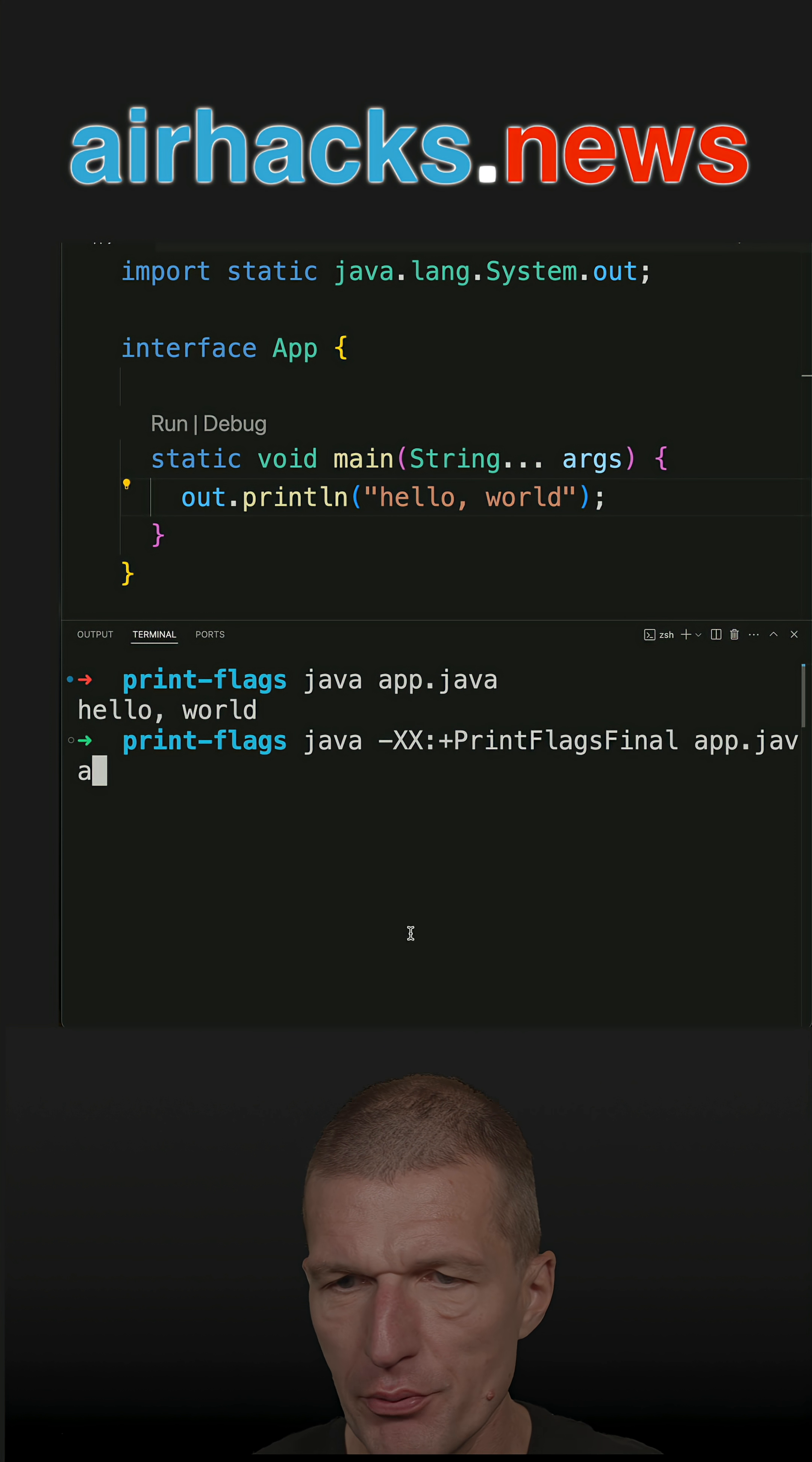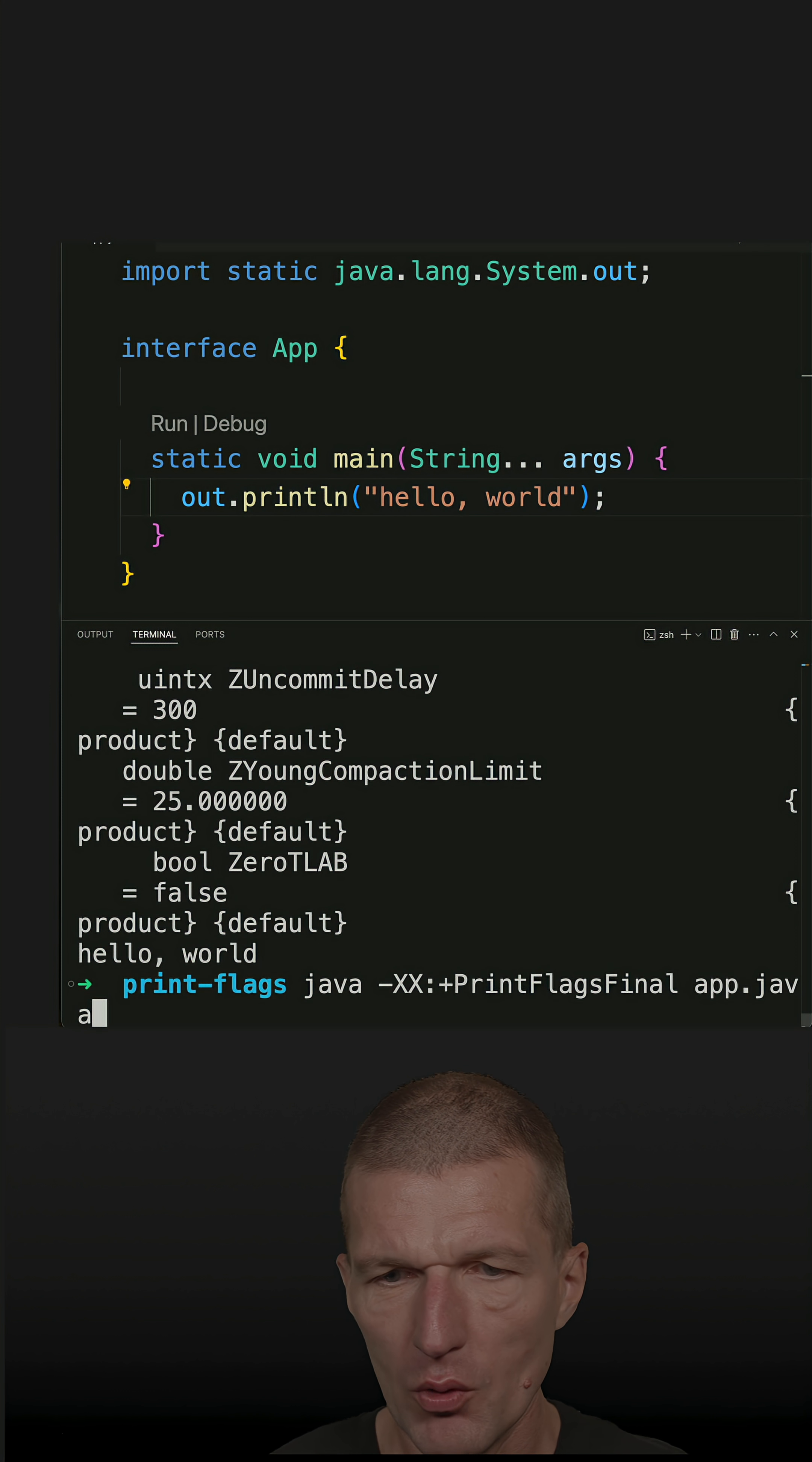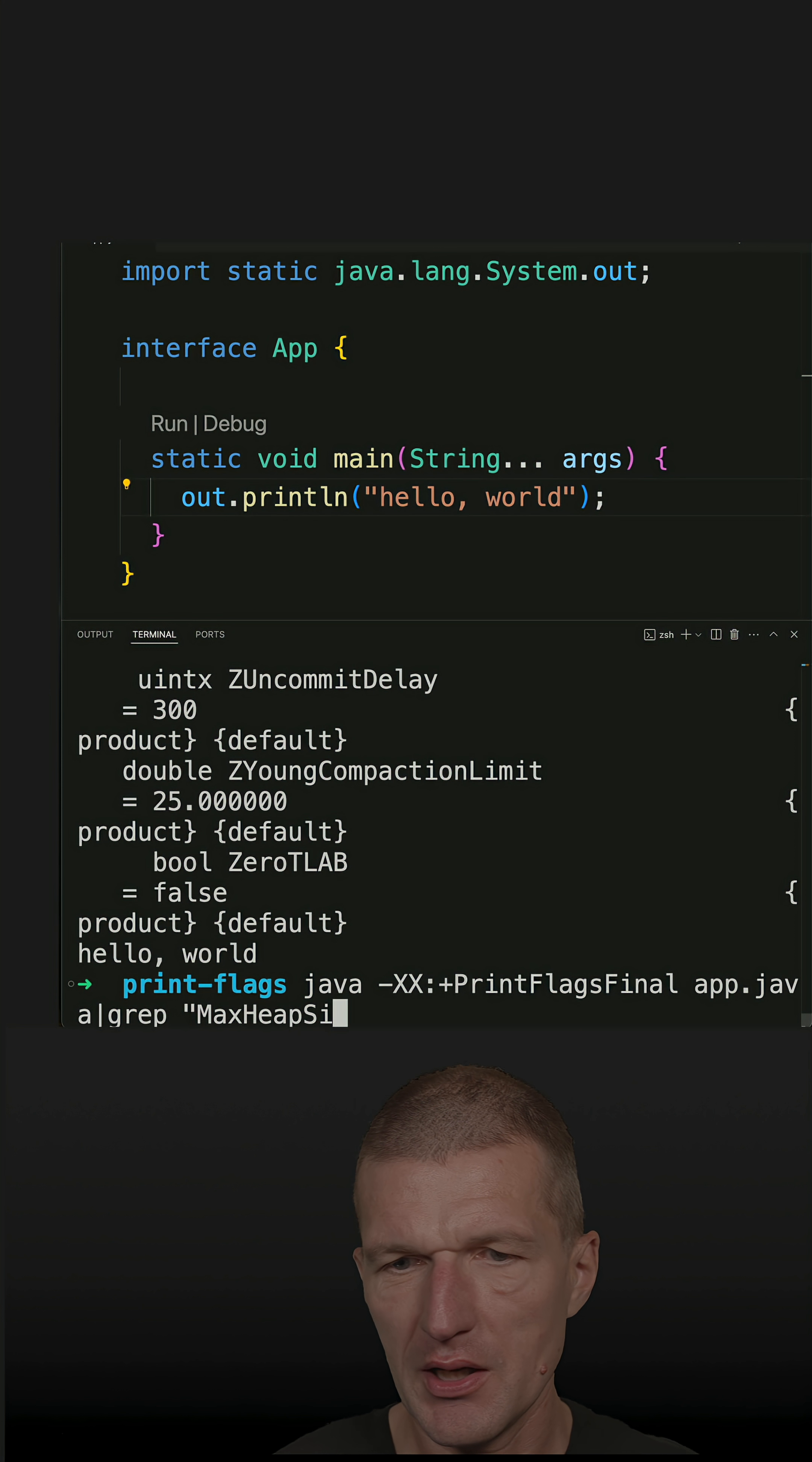This is the PrintFlagsFinal flag. If I run this with the activated option, you'll see lots of output. What I can do is grep for, let's say, max heap size.